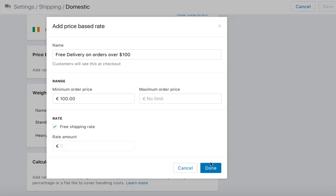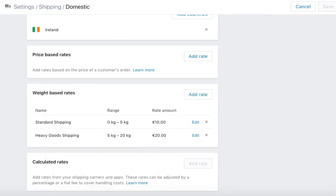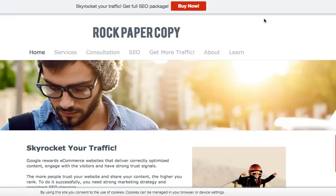All you need to do is click Done — which I'm not going to do at the moment — and then this price-based shipping rate will be activated in your store.